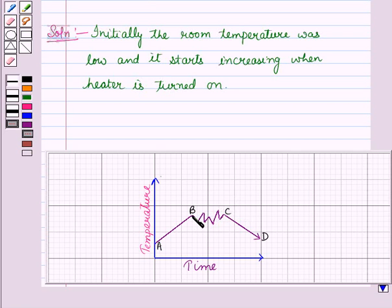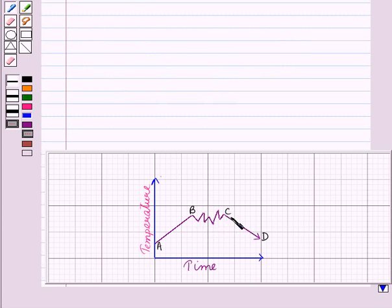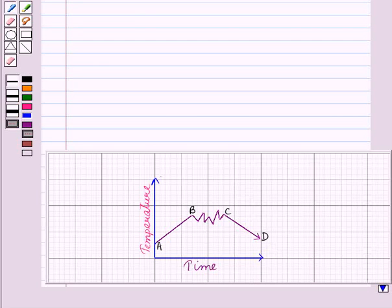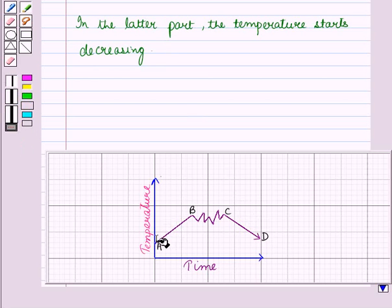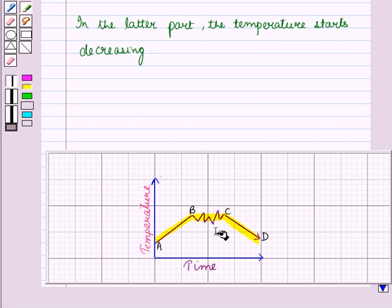In the middle part of the graph, from B to C, we see that there are many fluctuations in the room temperature — sometimes it goes up and sometimes it comes down. Then in the later part of the graph, from C to D, there is a downward movement which means a decrease in quantity along the y-axis. This means in the later part, the temperature starts decreasing. So we see increase, fluctuations, and then decrease in room temperature with time.